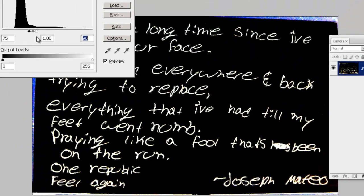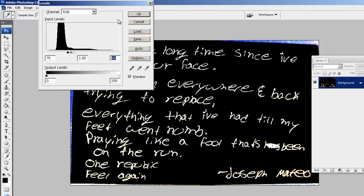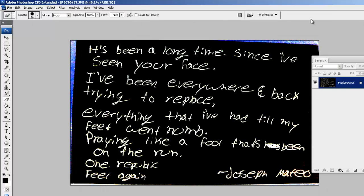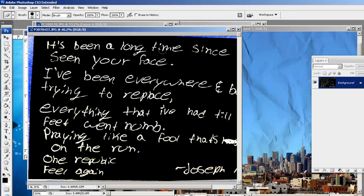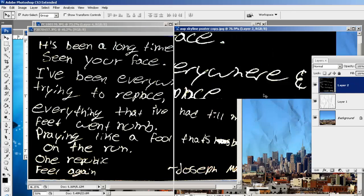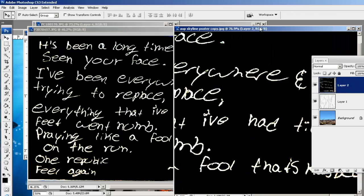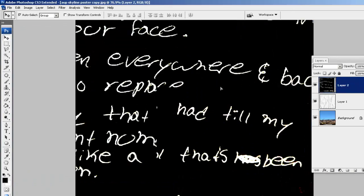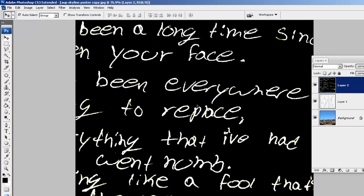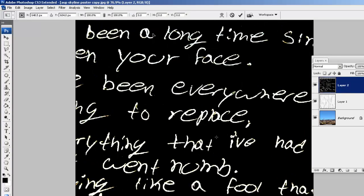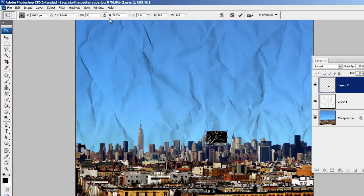So it looks a little something like this and it seems like we're good to go. I'm going to press OK and then use the move tool to drag this layer to the skyline. It's huge, so I'm going to press CTRL+T and reduce it by 50%.